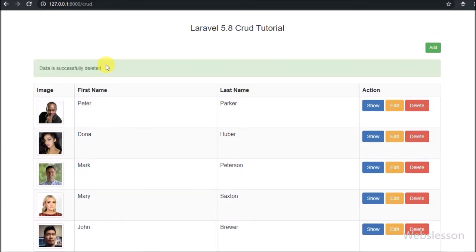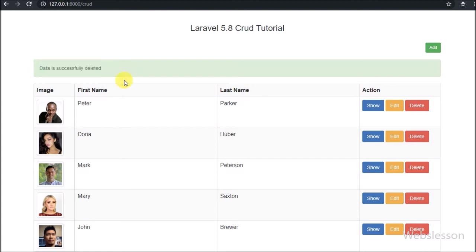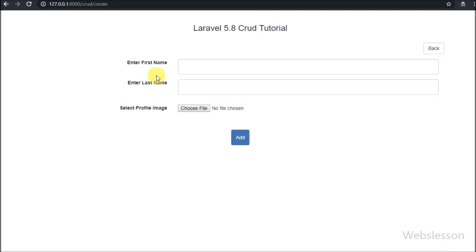And that row of data has been removed from the web page. So here we have seen how to delete or remove data from MySQL database in Laravel 5.8 framework. So here we have seen all CRUD operations in Laravel 5.8 with image upload.